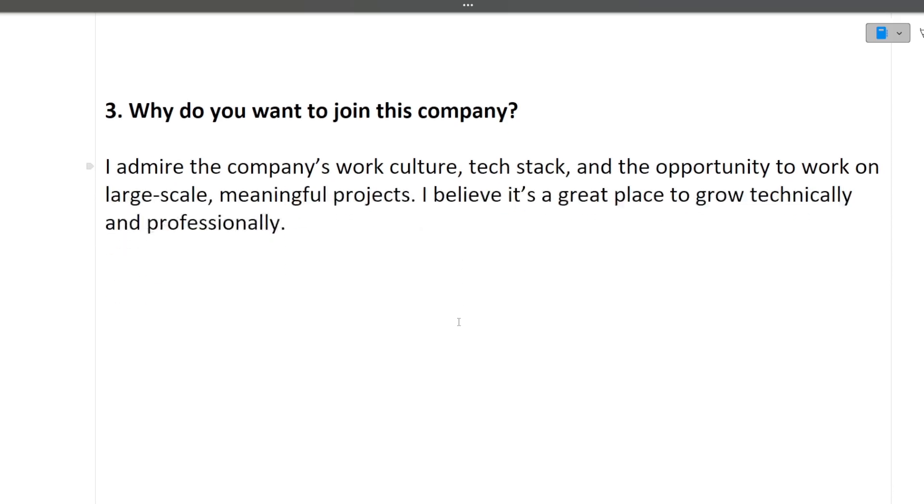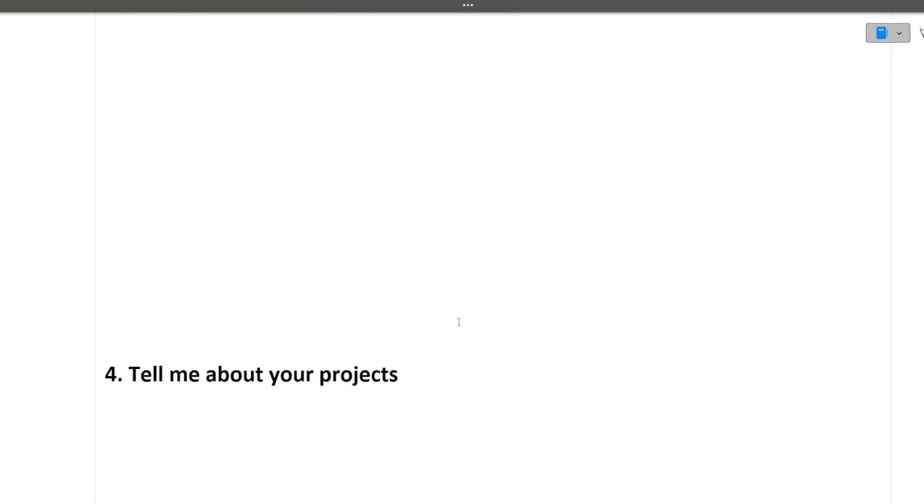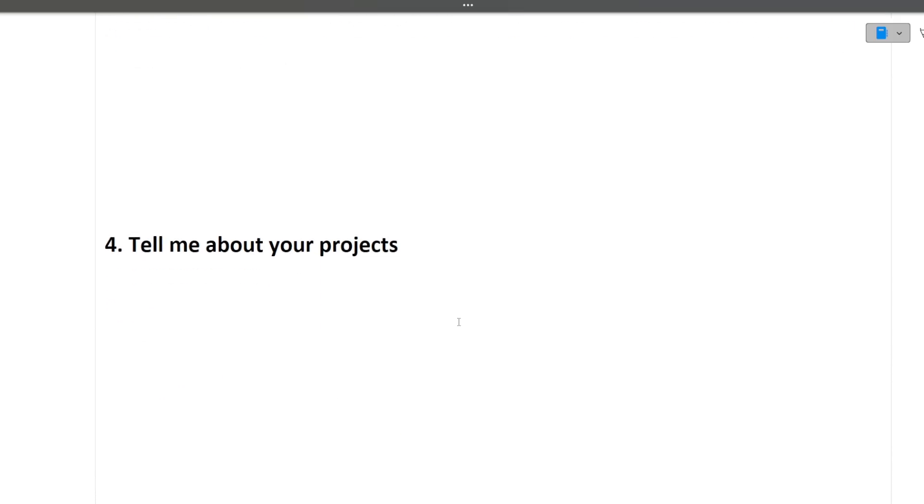Now, moving towards the next question: tell me about your projects. Guys, whenever you are giving any technical interview, this is the most important question that an interviewer can ask you. Now guys see, why I am saying that this project-related question is important, because your interview will be around 35 to 45 minutes.